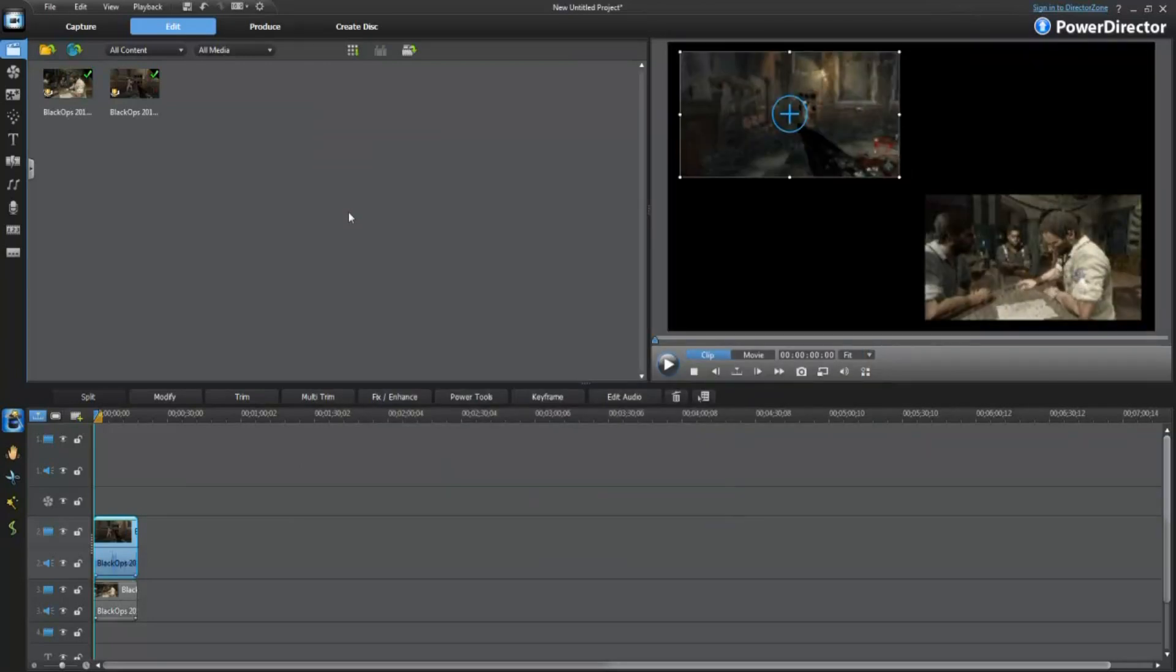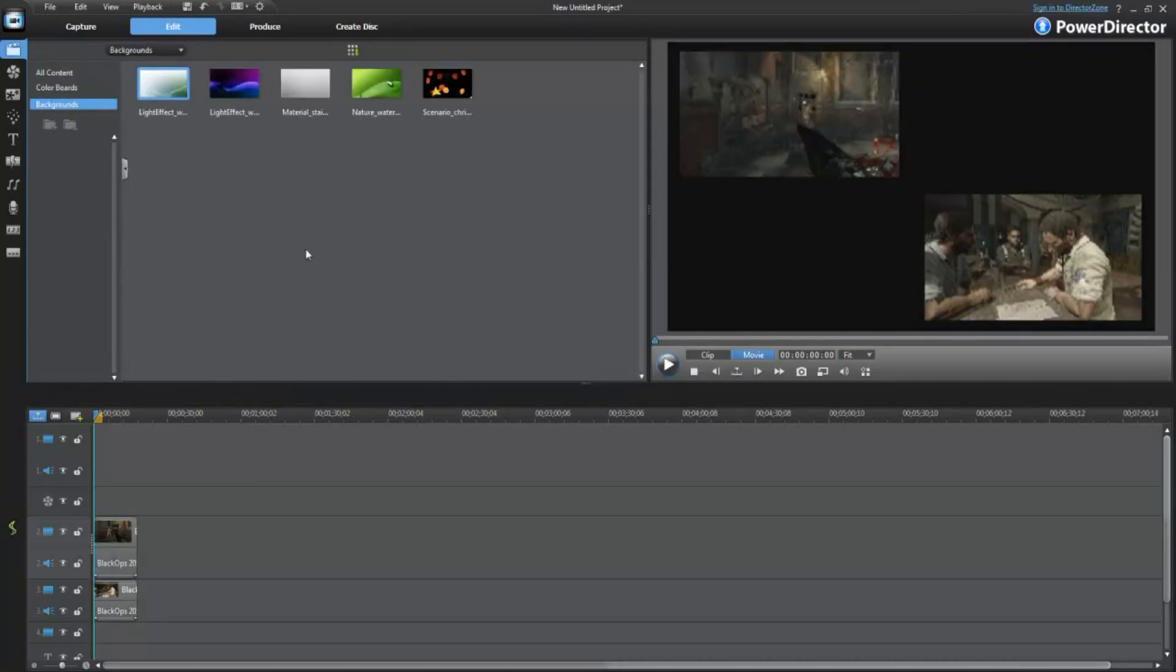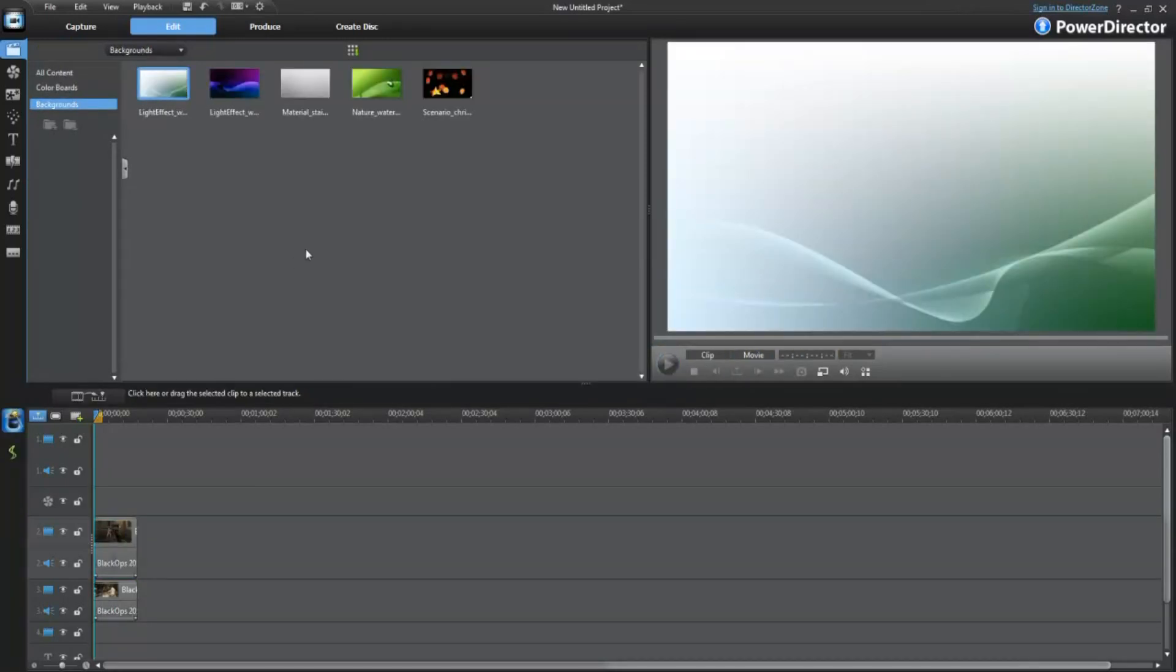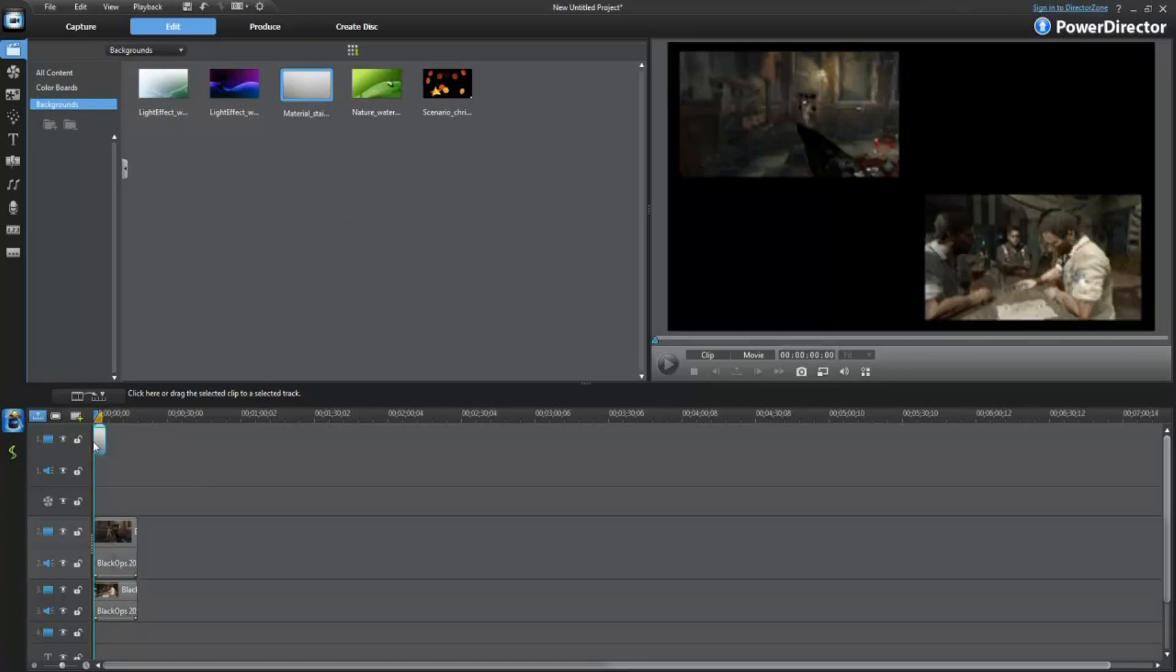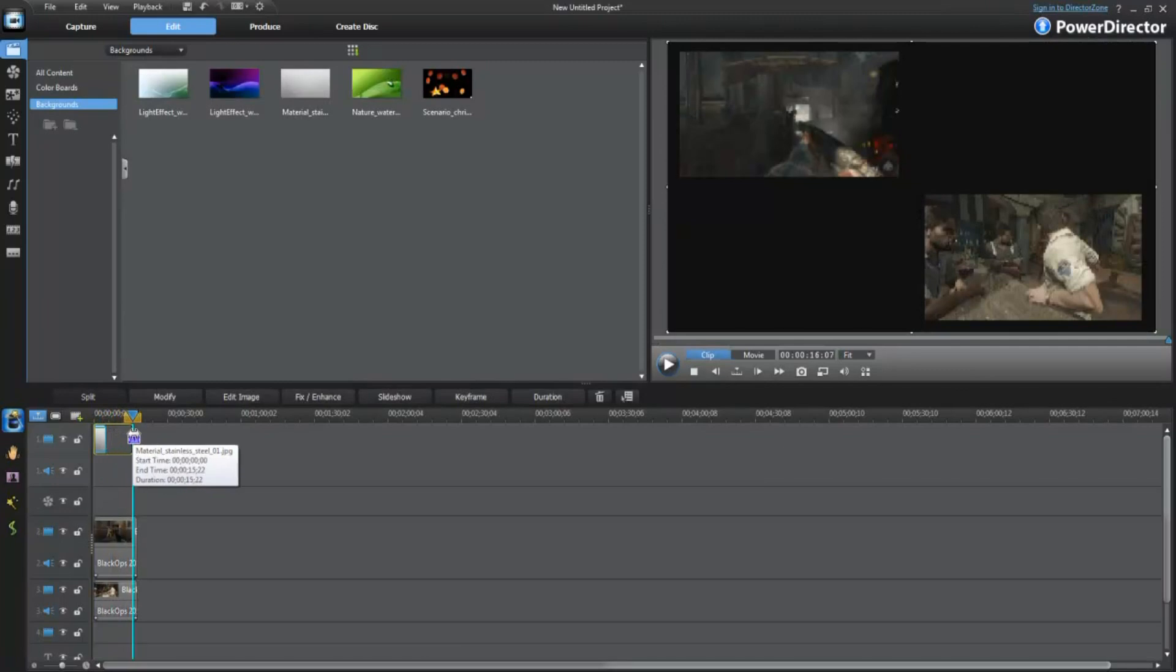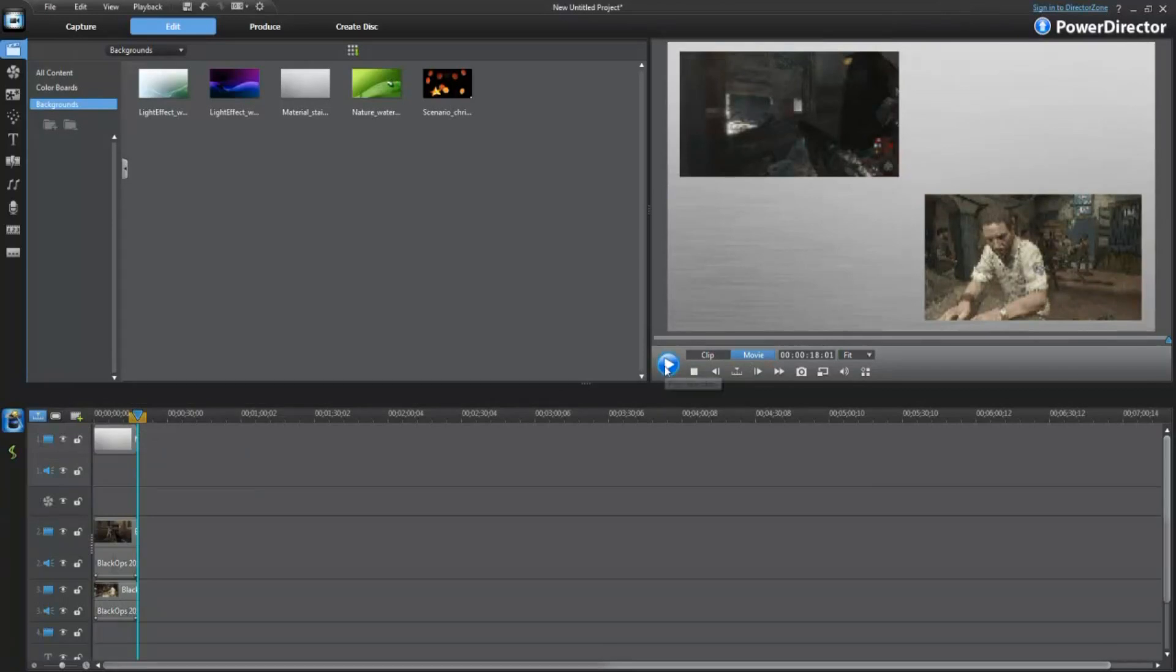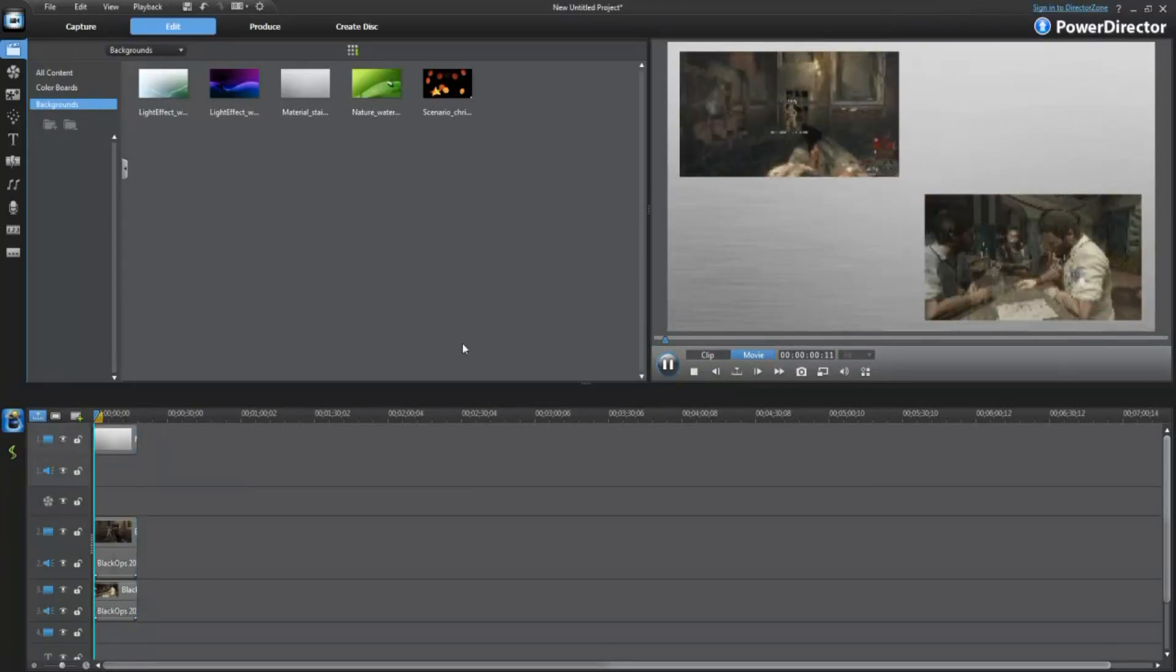Now, what I always like to do is I like to add a background in the back. So, what you do is you click right here on this little arrow. Click on backgrounds. It has a few... I usually use my own. But, just for now, I'm just going to use one of the default ones that come with the program. Put it in the back. As you can see, it's in the background. And, you can preview that right now.